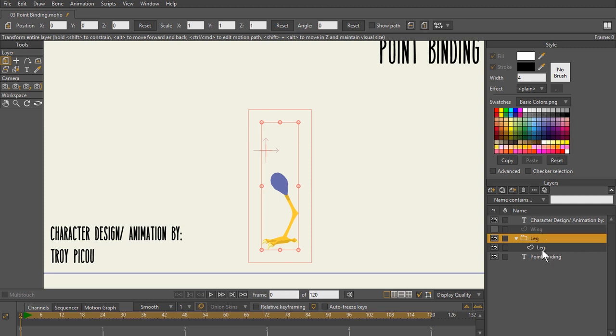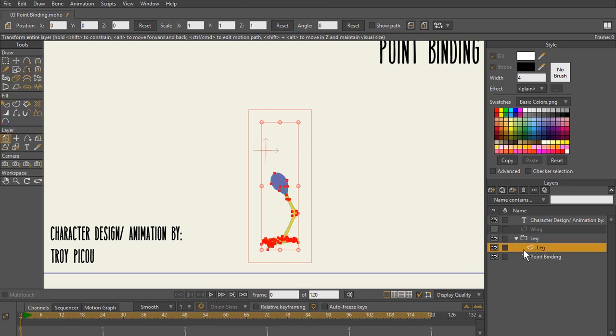Just call this leg. So it's going to create a group leg layer that's going to contain the leg vector.